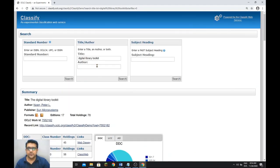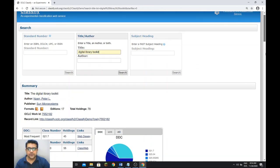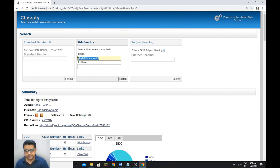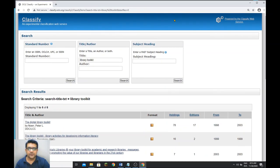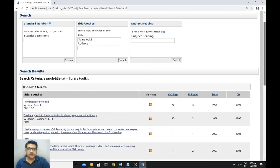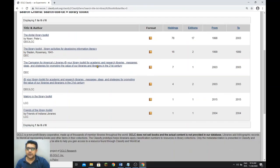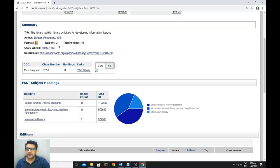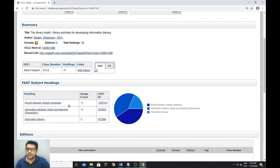You can also search by ISBN number. Let me search 'library toolkit' — we have more holdings here. By title we have six results for 'library toolkit'. Opening one result — 'The Library Toolkit' — you can see the title, author, format, and the DDC classification number: 372.6, suggested from 11 holdings. You will also find the subject headings for that item.